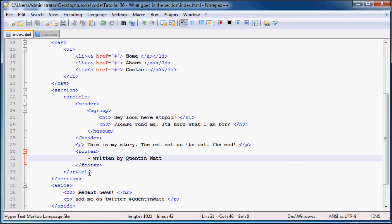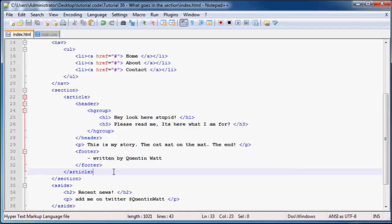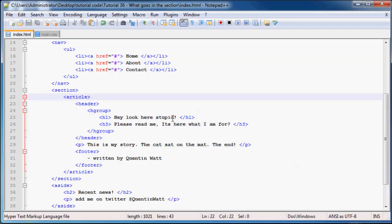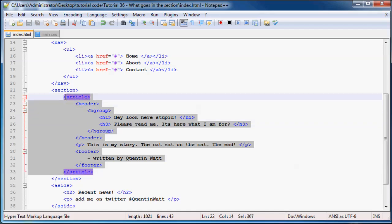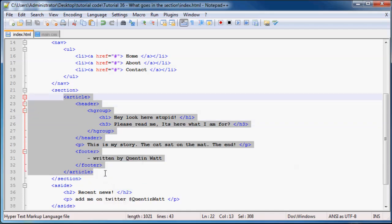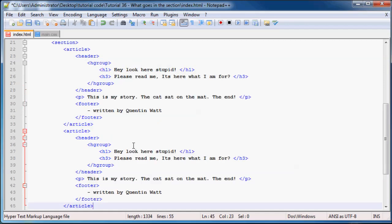Save that. And now we've got this really interesting article that everyone's going to come to our website and read. But we can actually add quite a few different articles to our website. So we don't actually just have to have this. We can go ahead and copy that and we can have a second article over here.